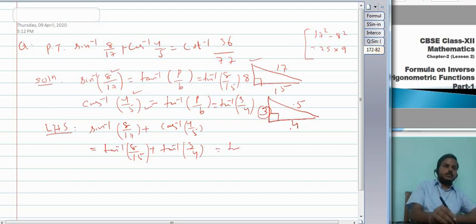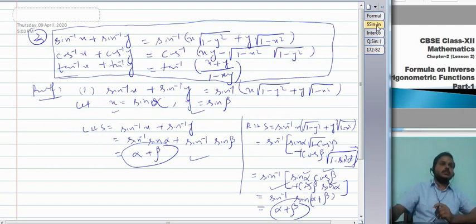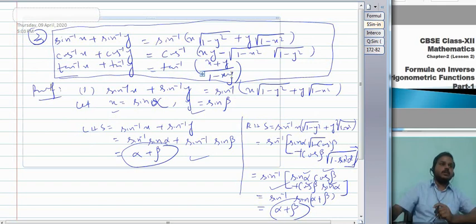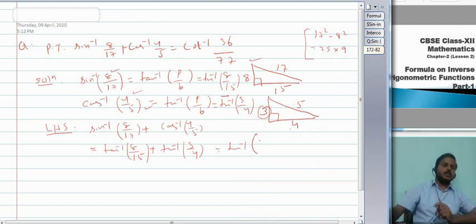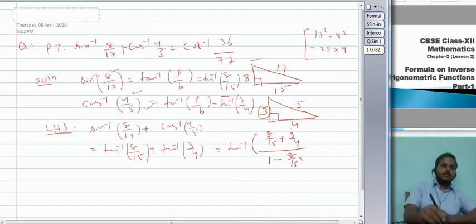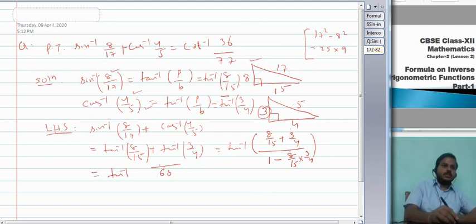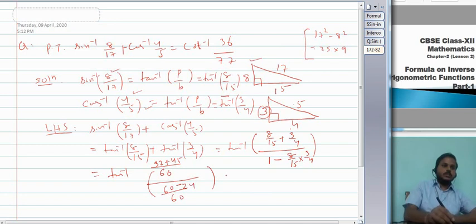Simplifying: numerator with LCM 60 gives (32+45)/60 = 77/60; denominator with LCM 60 gives (60−24)/60 = 36/60. The 60s cancel, leaving tan⁻¹(77/36). For RHS: cos⁻¹(36/77) — using the triangle, P = 77 and B = 36, so this equals tan⁻¹(77/36). Therefore LHS = RHS and the proof is complete.